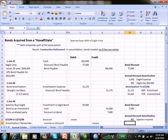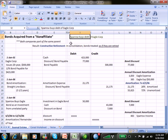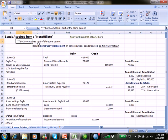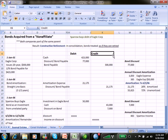Flipping over to Excel, the heading is 'Bonds Acquired by a Non-Affiliate.' We have a company, Sparrow, that buys the debt of Eagle Corporation. Sparrow and Eagle are affiliates of the same company. We use the term constructive retirement, which means when we consolidate the books, the bonds are treated as if they are retired.